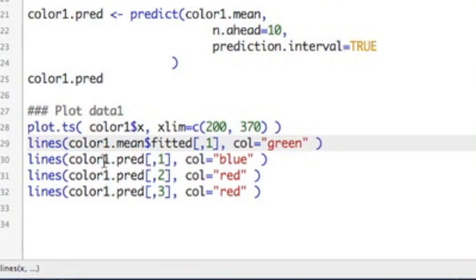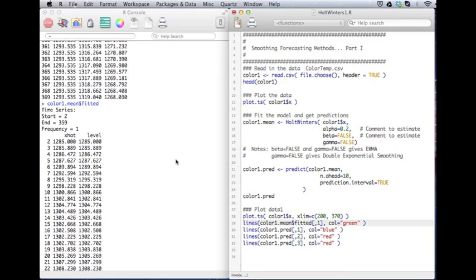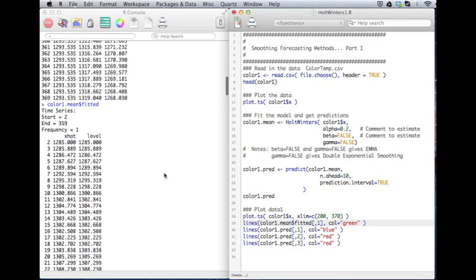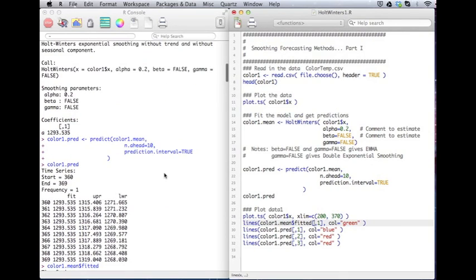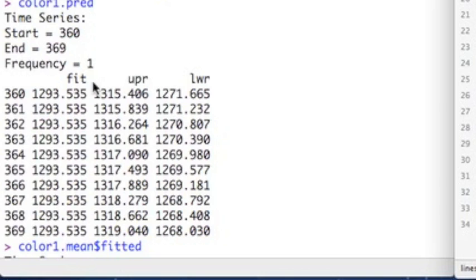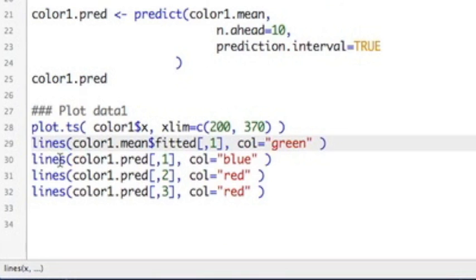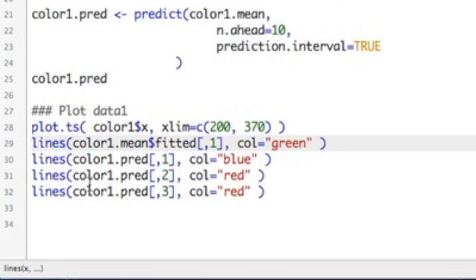Then I'm going to use the predictions. The predictions, if you remember, the first column was the, well, we can scroll over here. The first column is the fitted values. The second column is the upper bound. The third column is the lower bound. So I'm going to use three line statements where the first column is in blue. That's my predictions. And my upper bound and my lower bound are going to be in red. So let's see what this picture looks like.